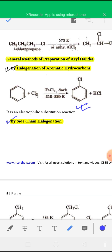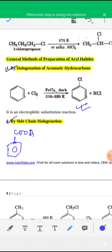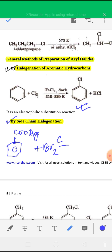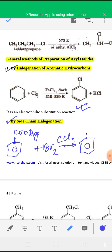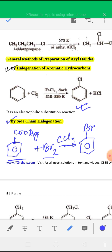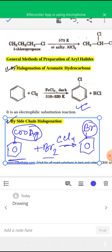One more important method is the Hunsdiecker reaction. When silver salt of benzoic acid, C6H5COOAg, is treated with bromine in the presence of CCl4, the COOAg group is substituted by a bromine atom to give bromobenzene. This reaction is also listed under preparation of haloarenes and is known as the Hunsdiecker reaction.